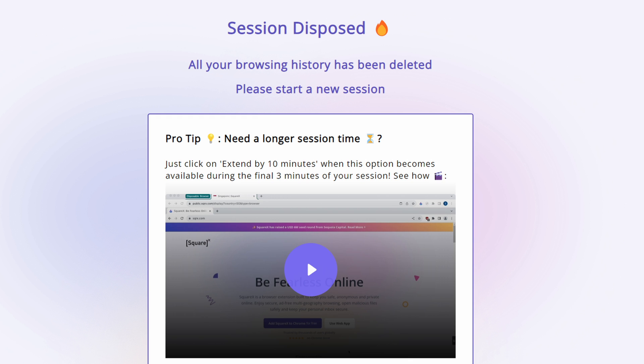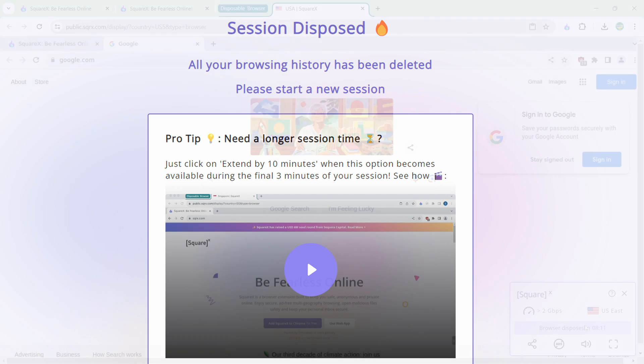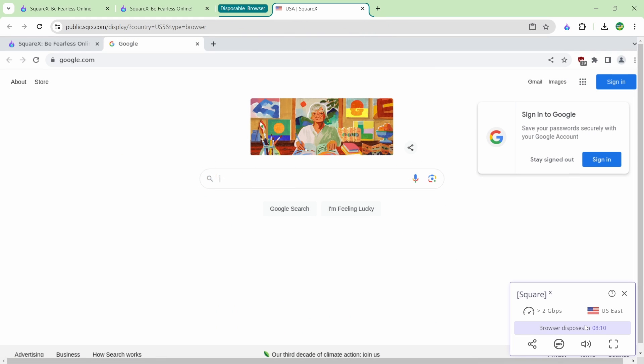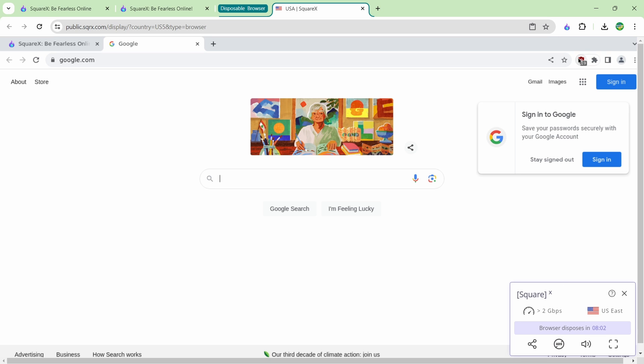In the bottom right you can have a look at the session duration. They give you about 10 minutes for your browser session and then after that it self-destructs. When you get to about the three minute mark you can always extend your session. The reason that they have these session durations is because they want to dispose of your data. They also have built-in ad blockers. You can see ads are blocked and they have uBlock origin installed. They also have DNS sinkholing.